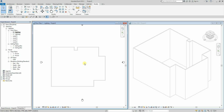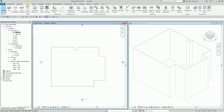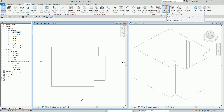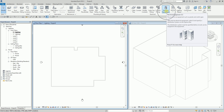I just created a new project using the electrical template and added some levels. What I'm going to do is select the Systems tab and then from Electrical I'm going to insert an electrical equipment.